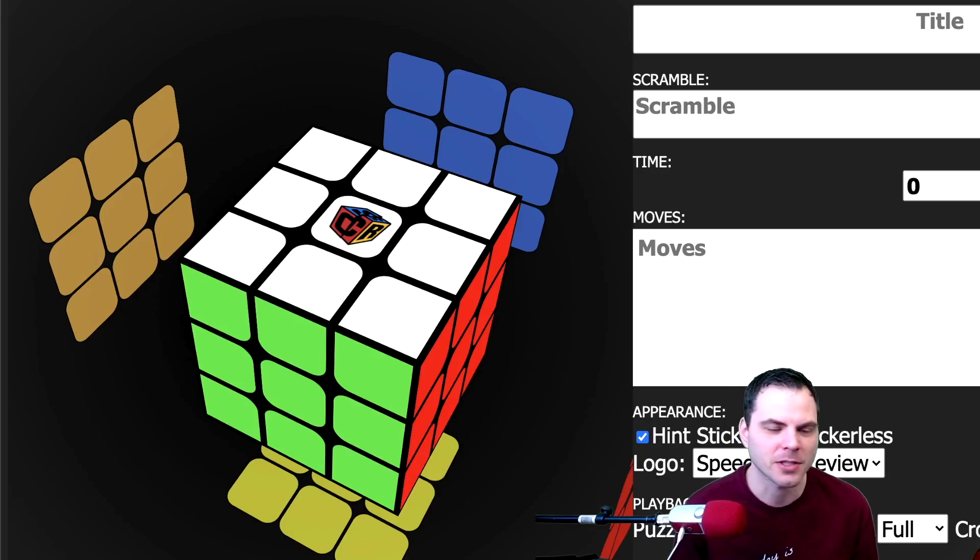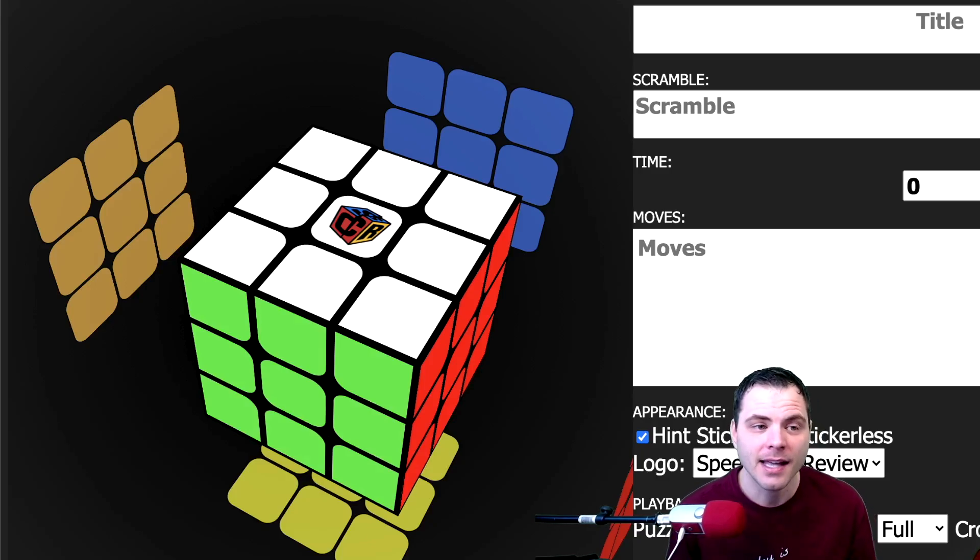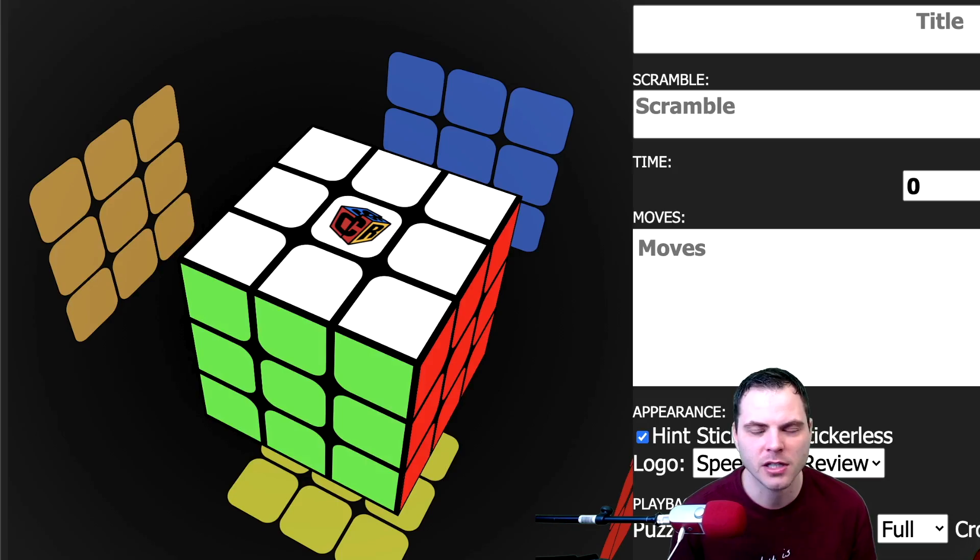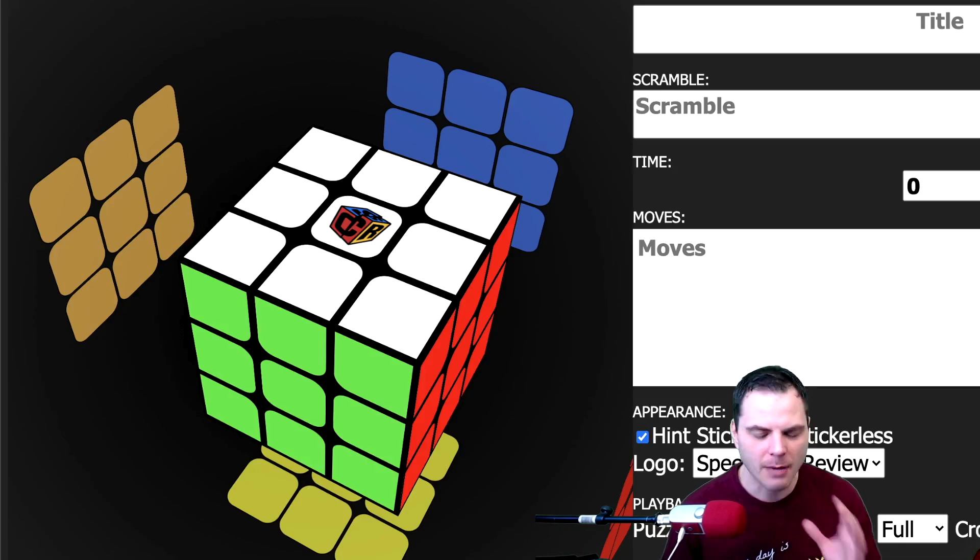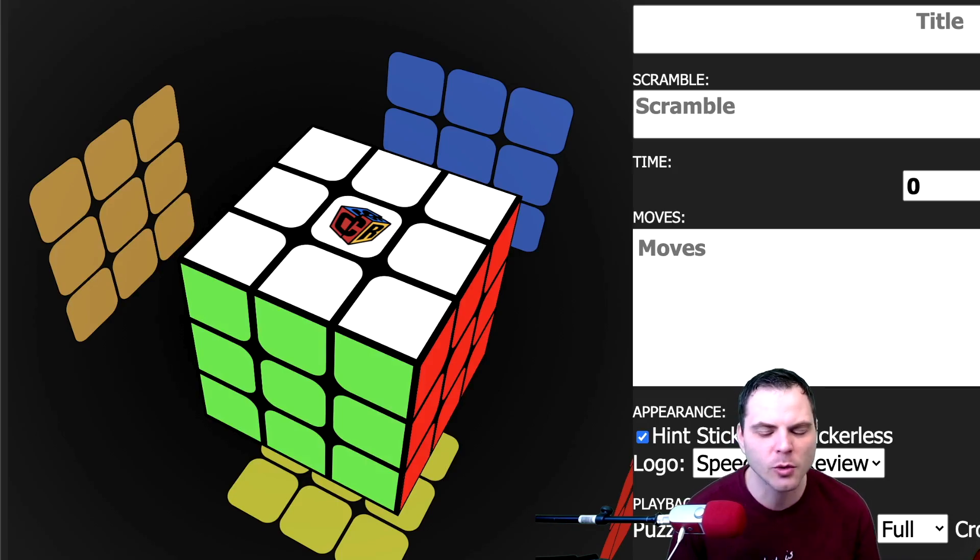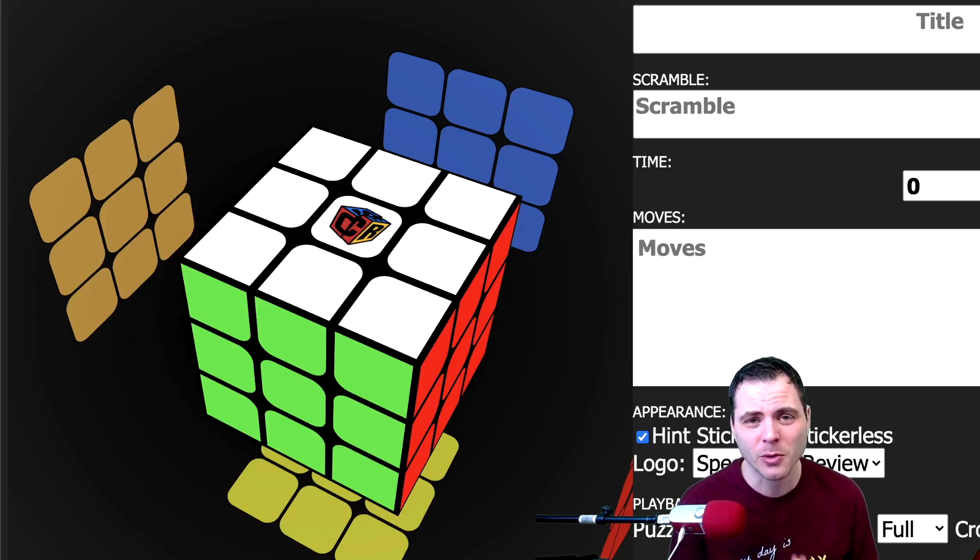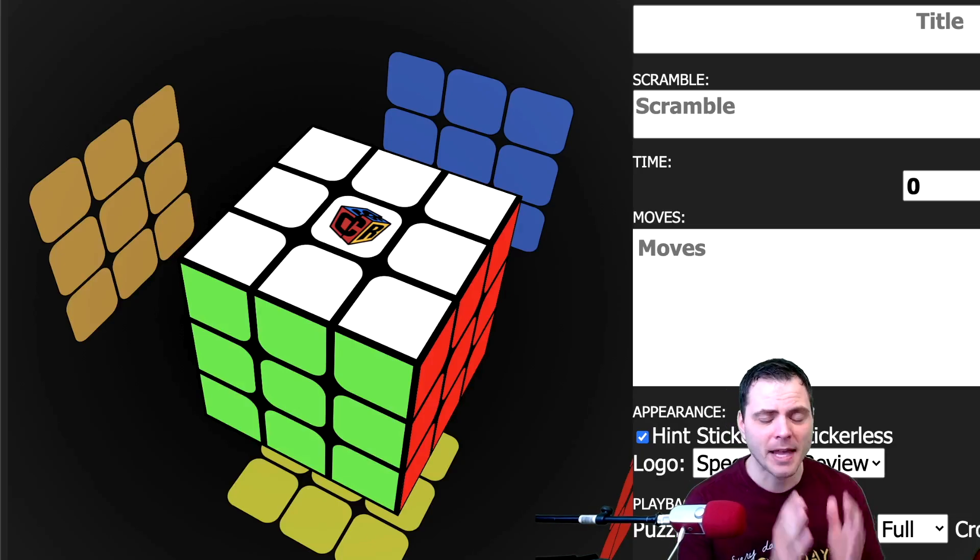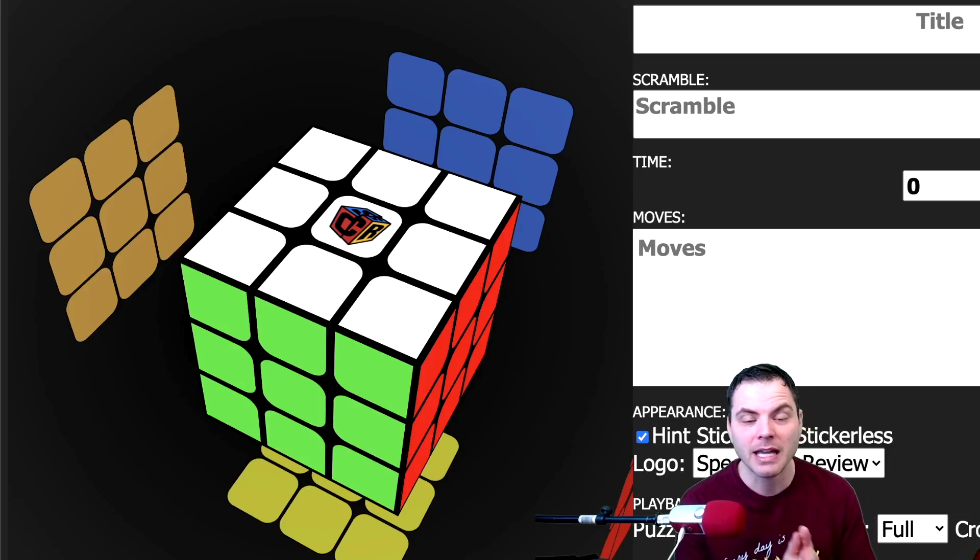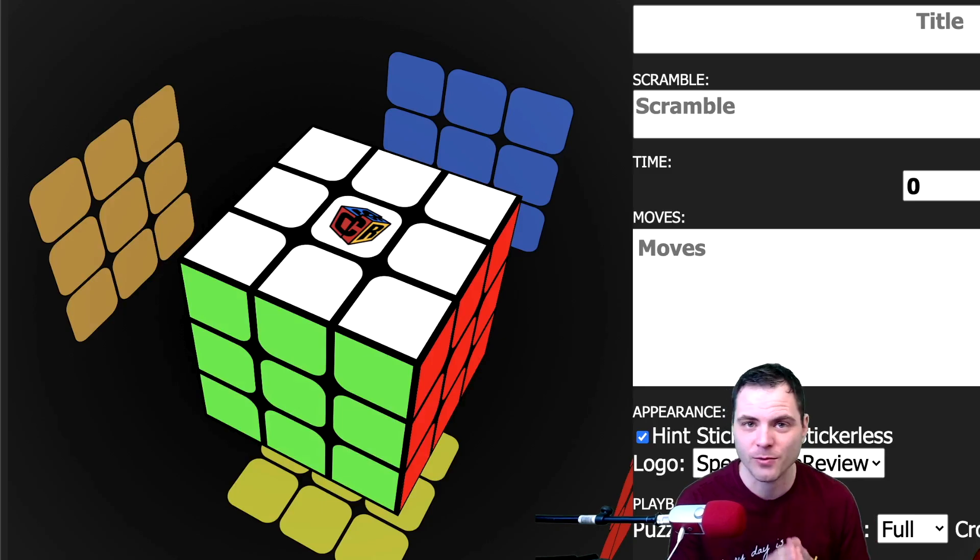It's cubedb.net and with here you can type in a scramble and a solution, it'll play it out for you and it'll help organize it. A lot of cool things with it. And this actually is a really good tool for learning notation as well as just making sure you're doing it right.